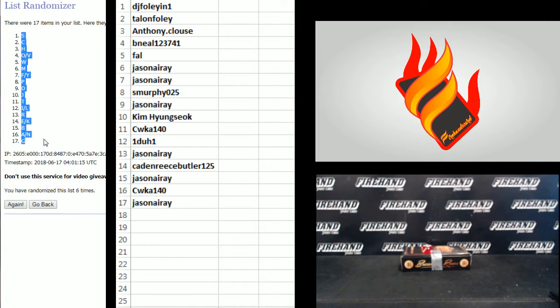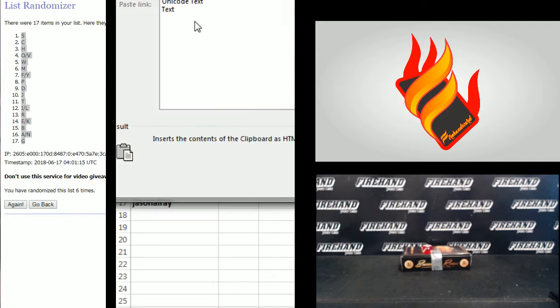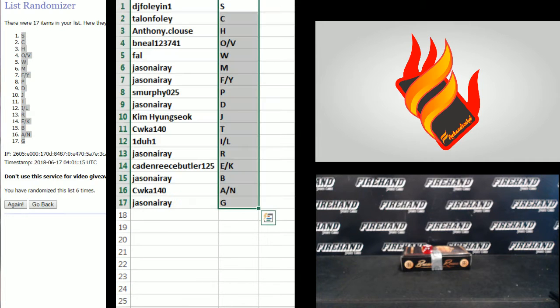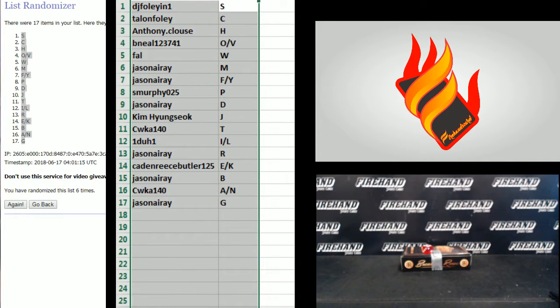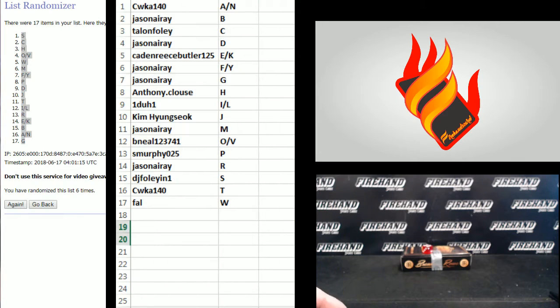S on the top, G on the bottom. Alright, here's what you got. CWKA 140 with A and N combo up top, and Frank at the bottom with the W there.